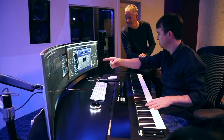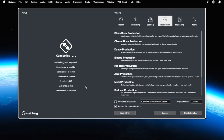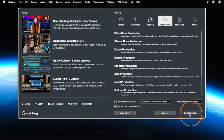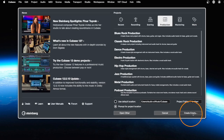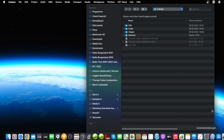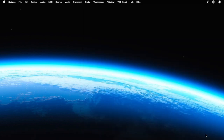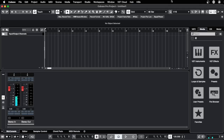So I go to the File menu, say New Project, and we create here an empty song. Cubase asks me where to place all the samples and data, so let's say Open, and here we are in Cubase 12.